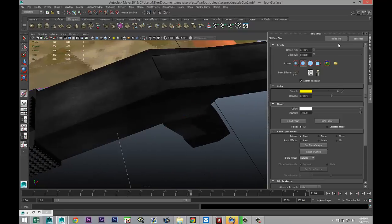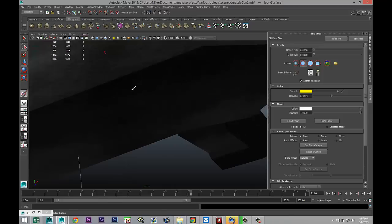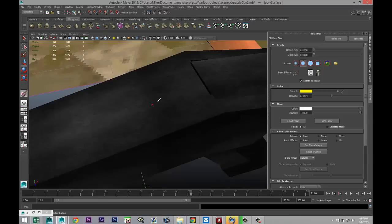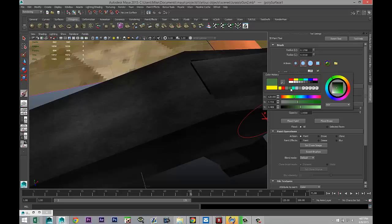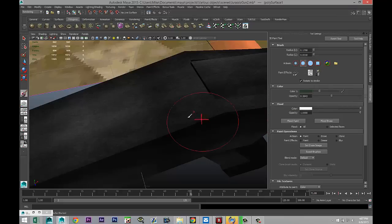I just reset my tool by clicking up here — apparently something was going on with the settings, so we should be good. Here you have your radius. You can see this little marker, and if you hold down the B key and left-click and drag, you can make the area you want to impact larger or smaller.